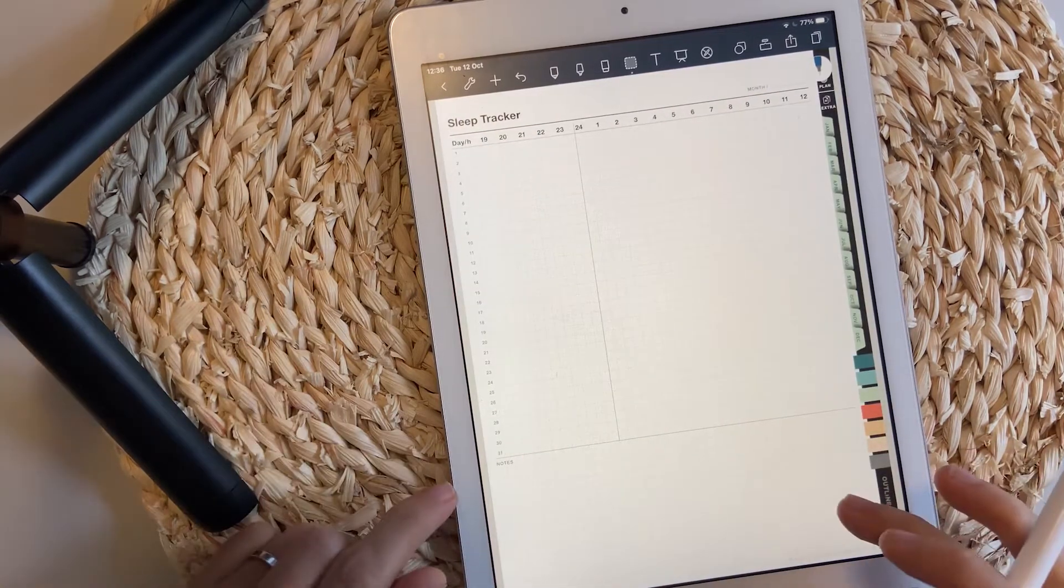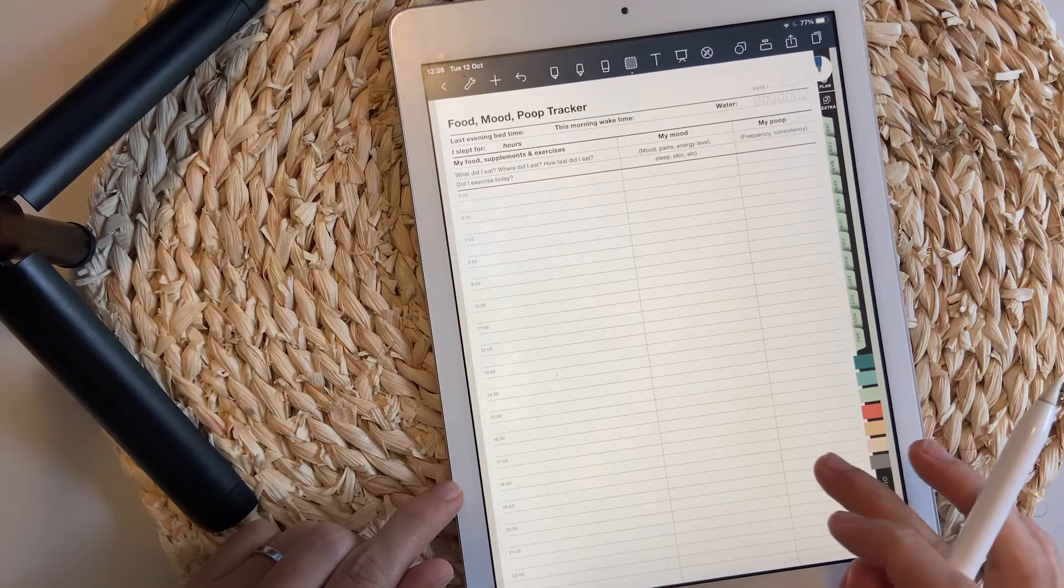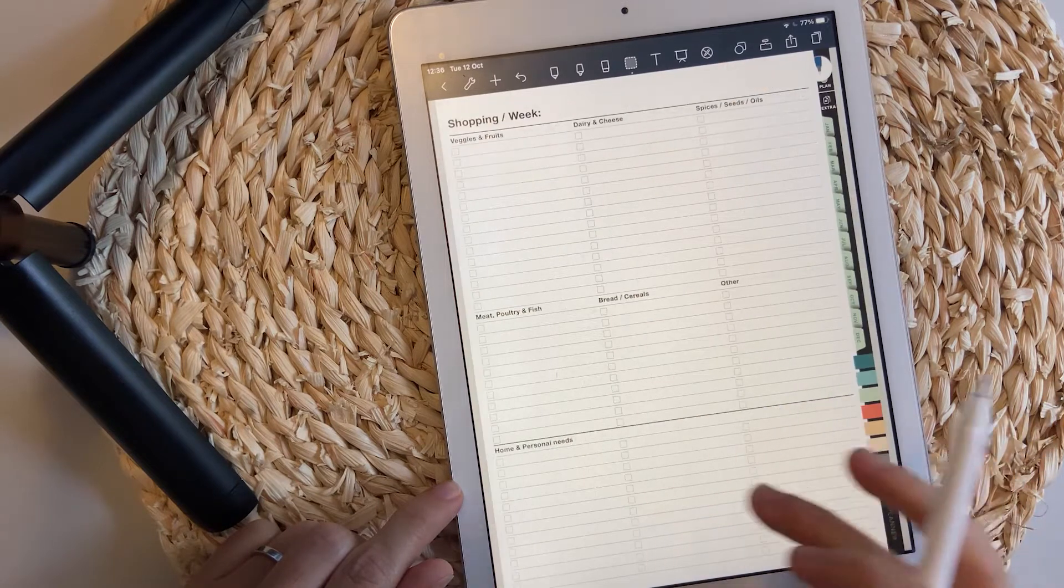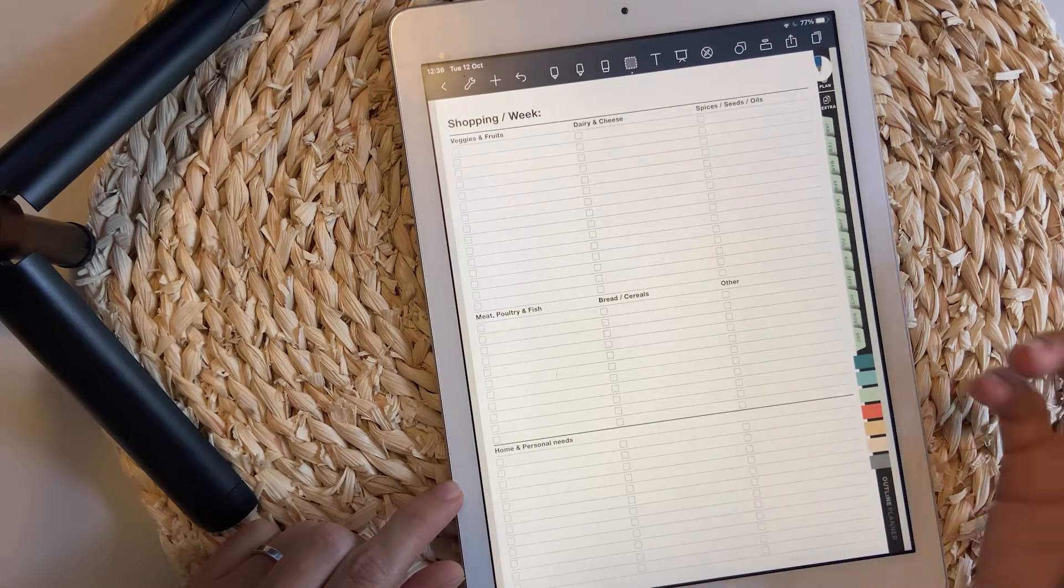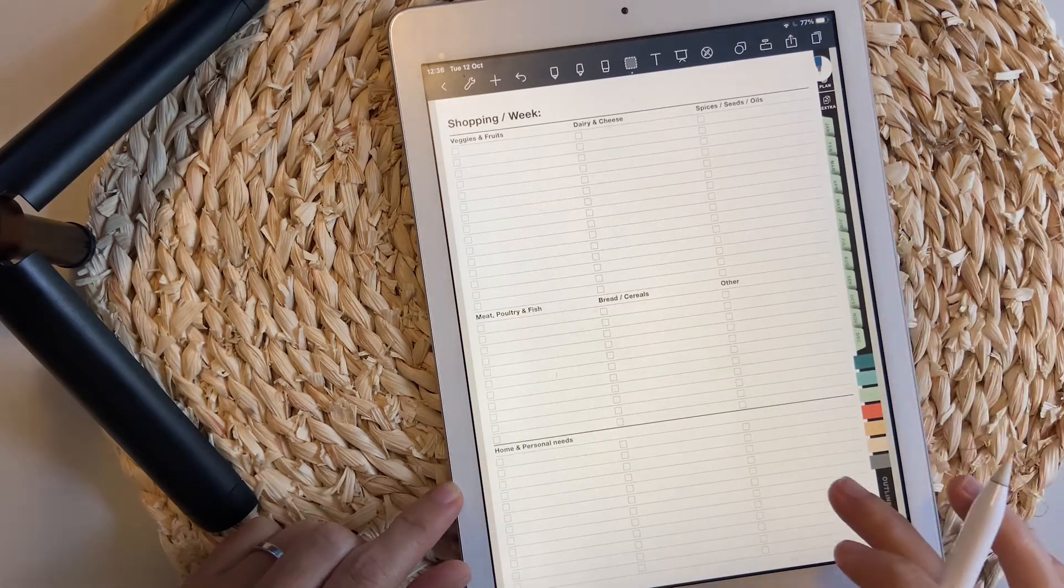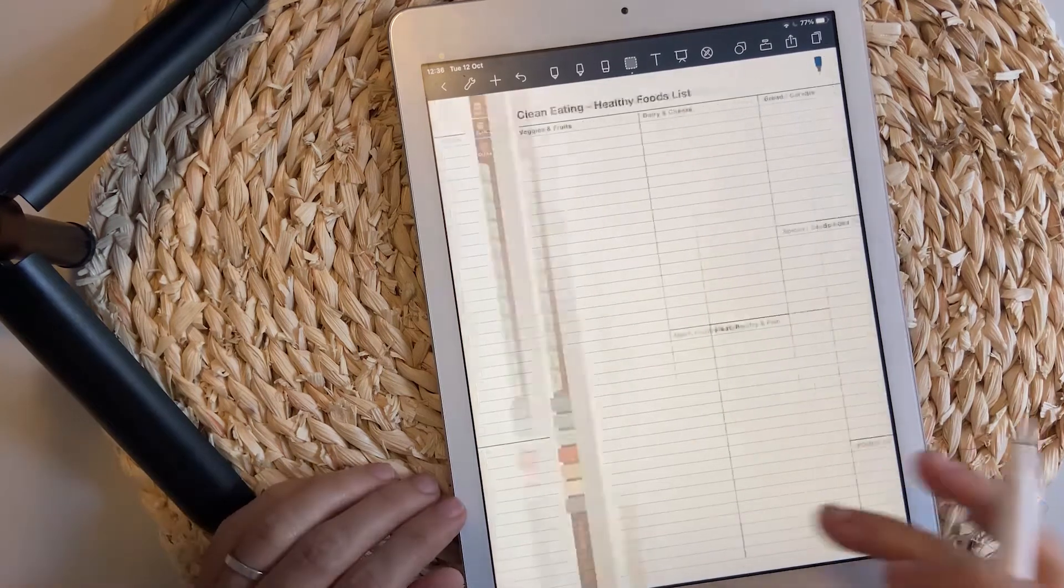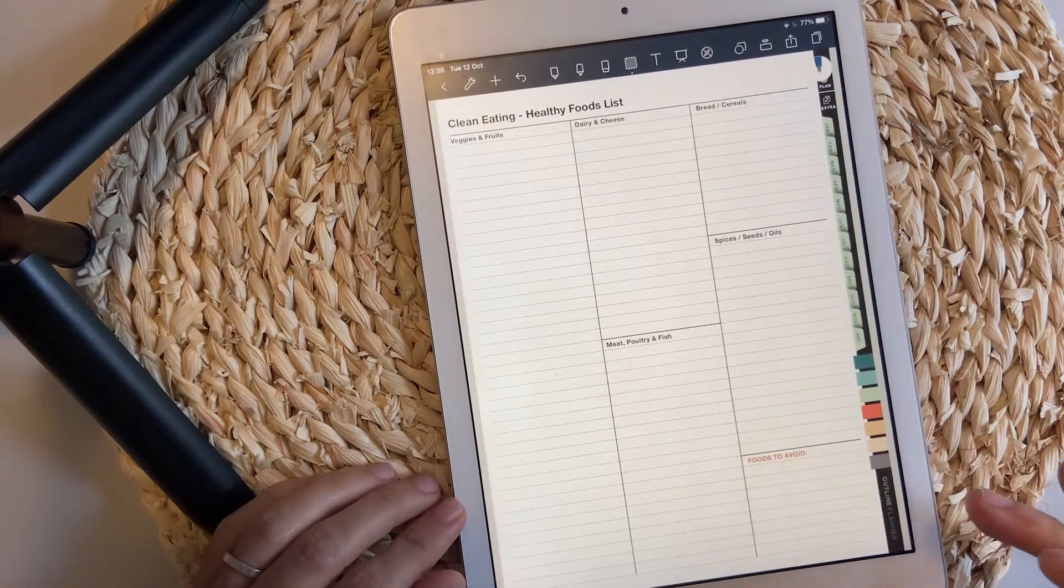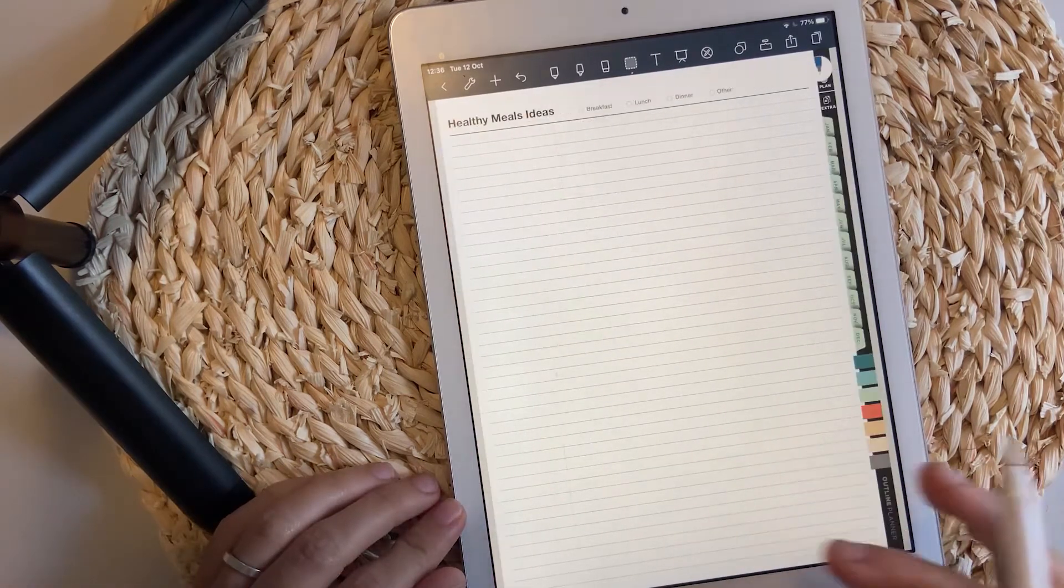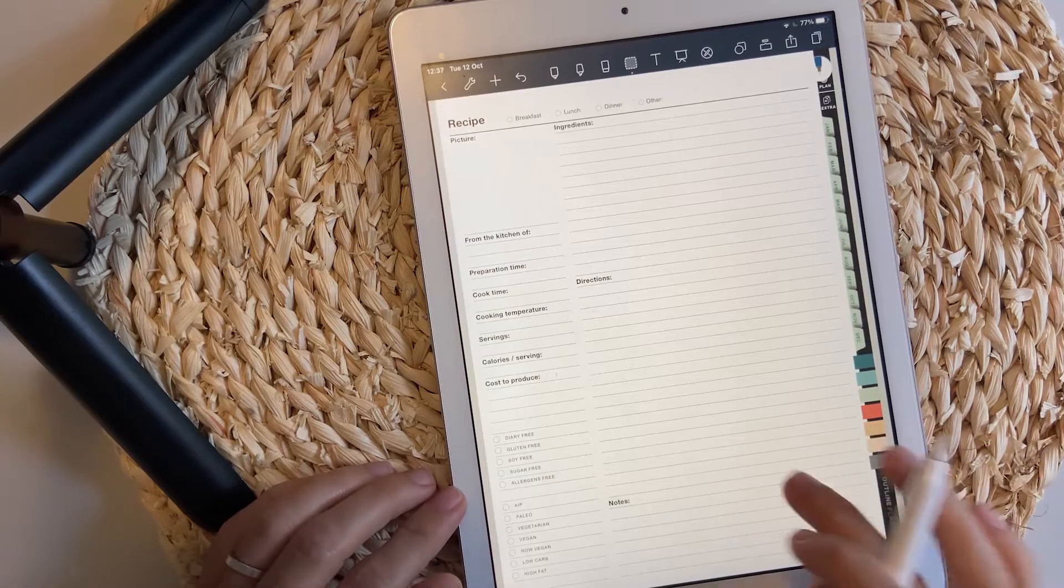Sleep tracker is also a nice addition to this planner. The food mood poop tracker is an old template. Shopping for the week, clean eating, healthy meals, ideas, recipes.